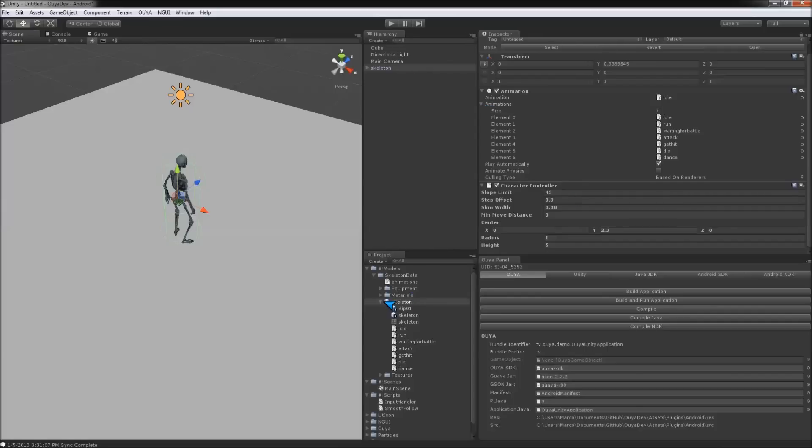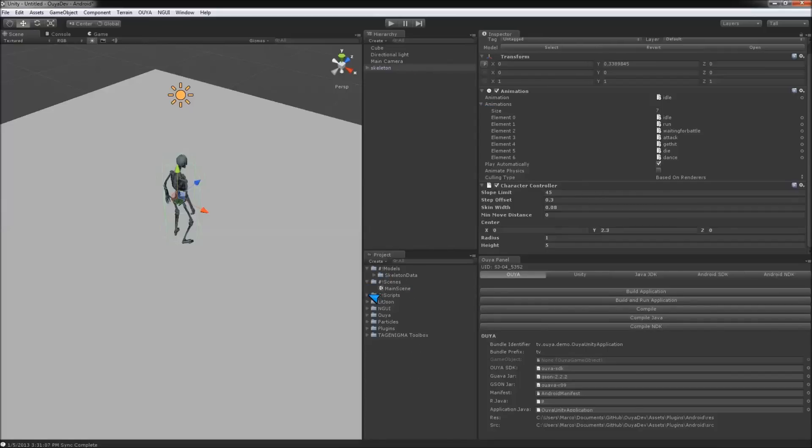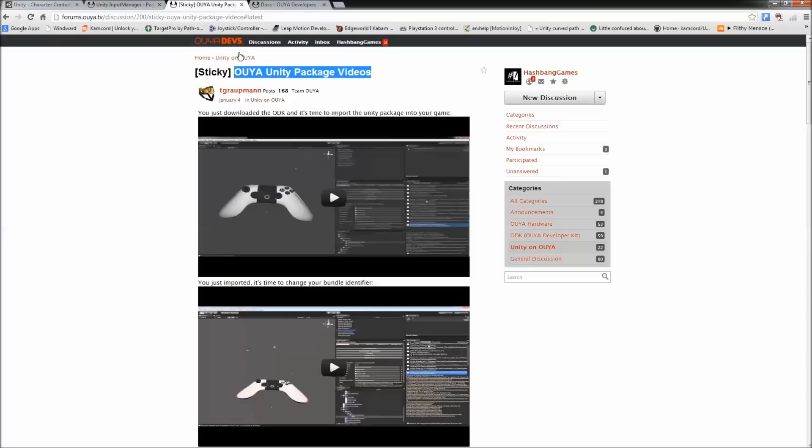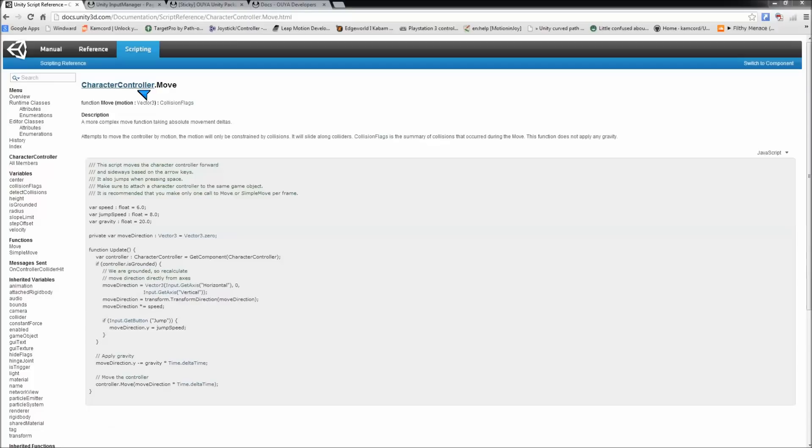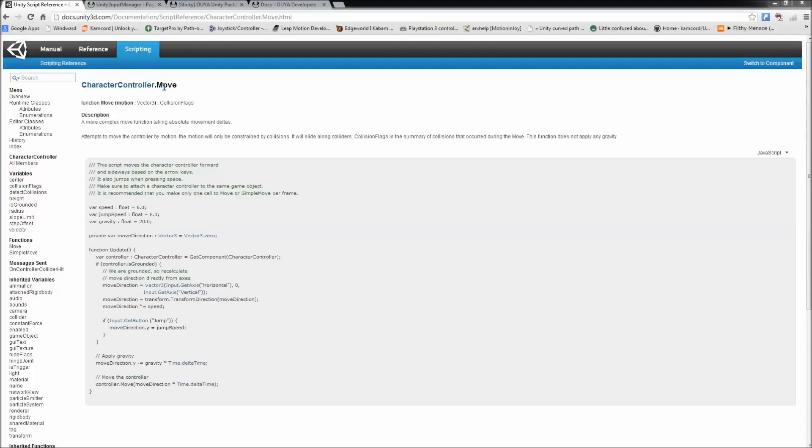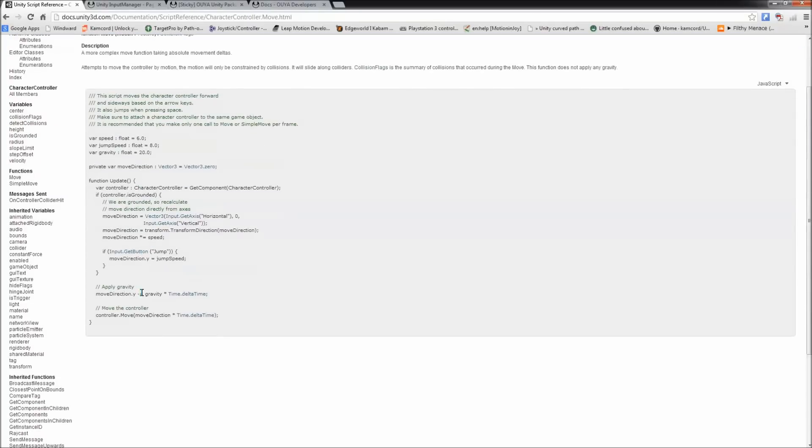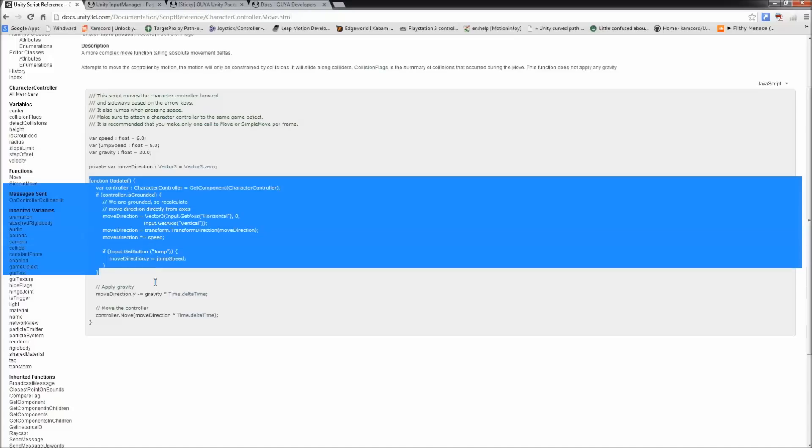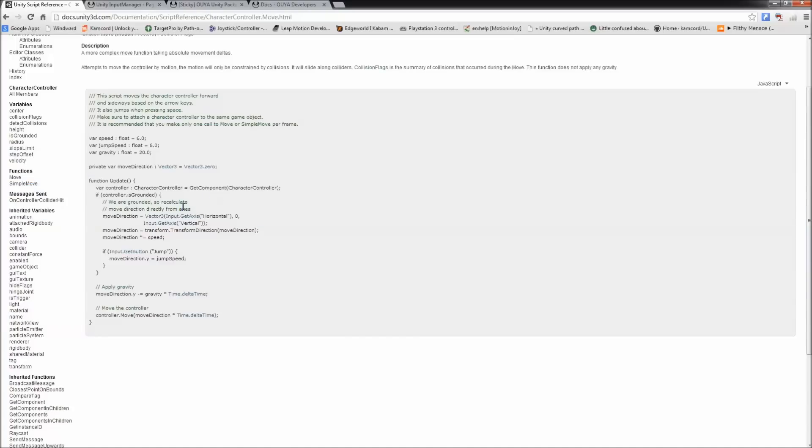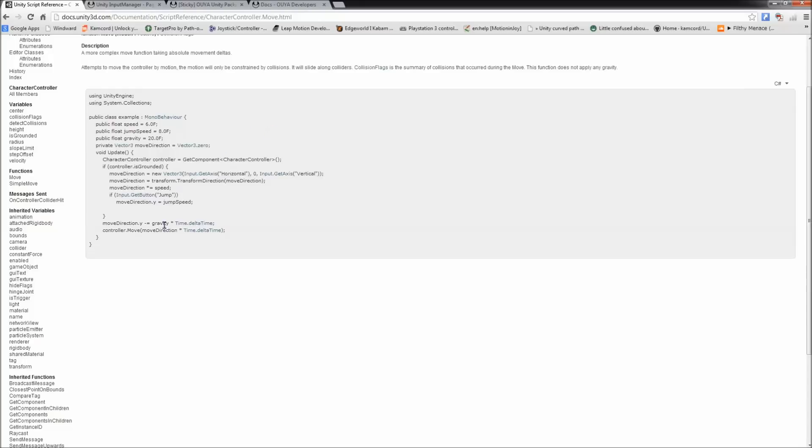So, in order to handle this and make him move around, there are some basic character controller examples out there. It's actually under Character Controller Move, and this is the basic let's move your character around. And not much in this actually changes. And we're going to almost use this as is. So, I'm in C sharp, so I'm going to go ahead and convert that to C sharp.